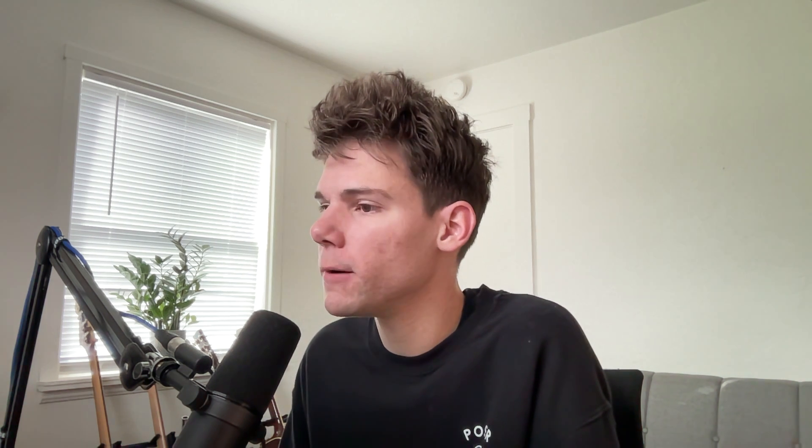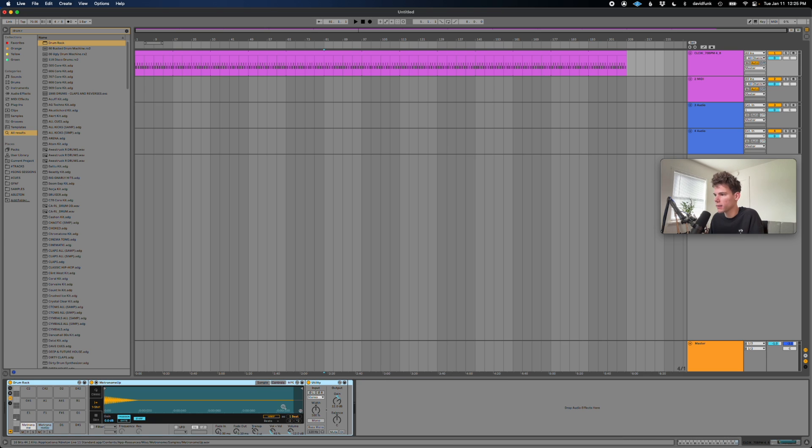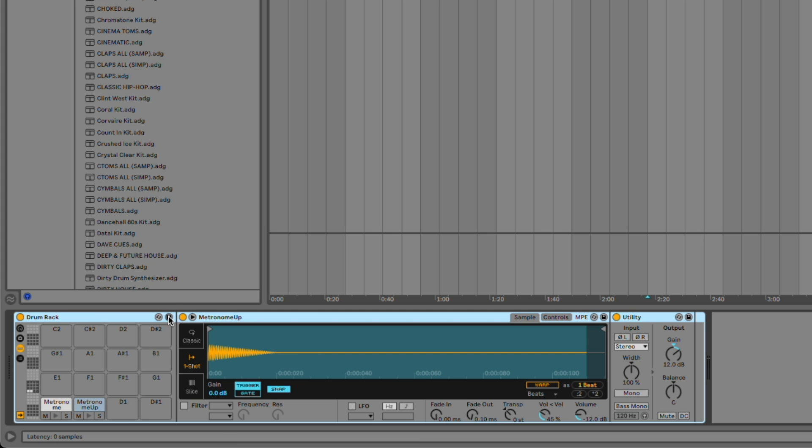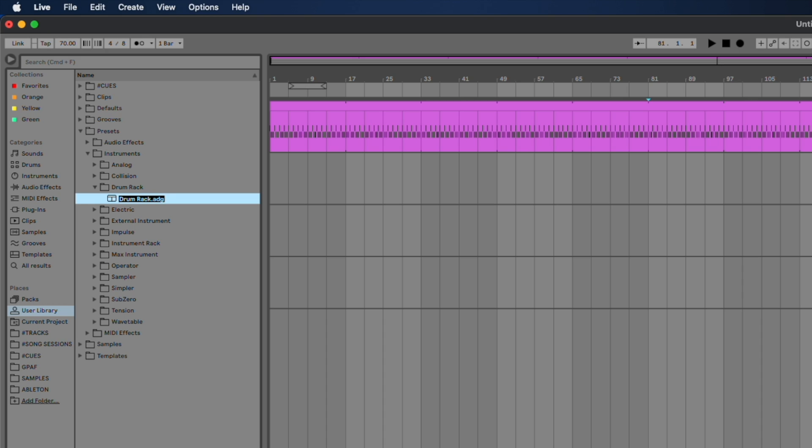So if we want to save this drum rack, so that way we don't have to do that anymore, I'm going to pull the utility plugin in here so the drum rack automatically comes with it gained up some. So now we just hit save and I'm going to call this click print rack.